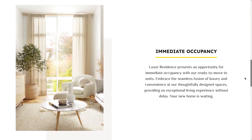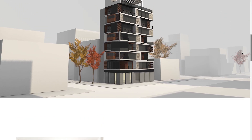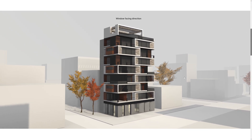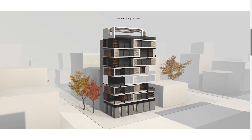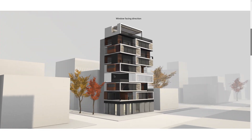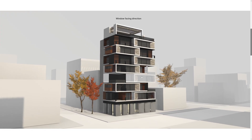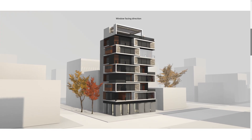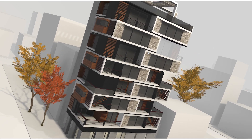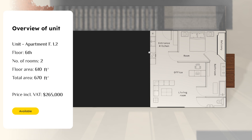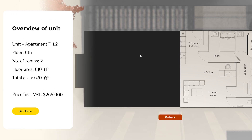Factory API is a solution for connecting digital twins with real-time data. In this demo, the API is used for connecting an interactive apartment building design with a reservation system on a website.